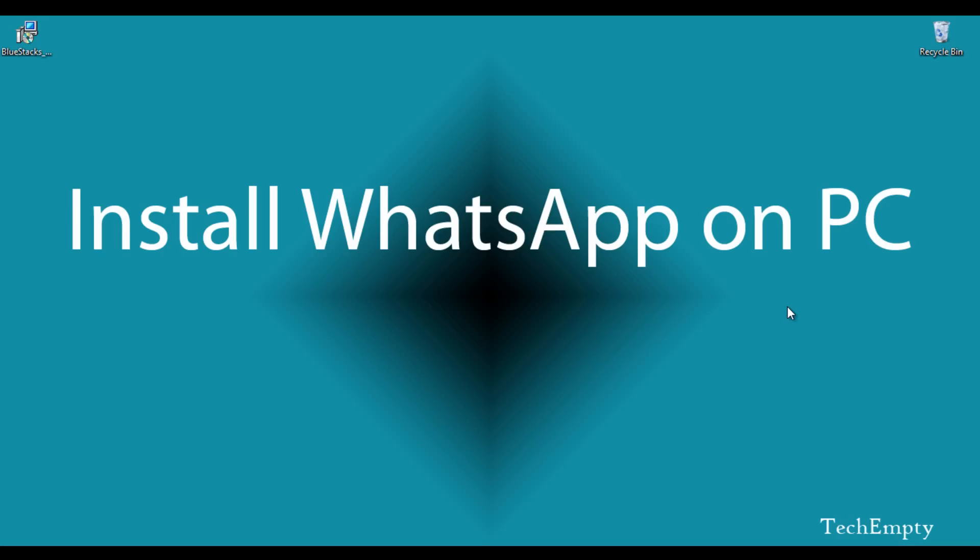Hello guys, this is Praveen from TechMT.com. Here is a tutorial on how to install WhatsApp on your PC through BlueStacks Android Emulator.